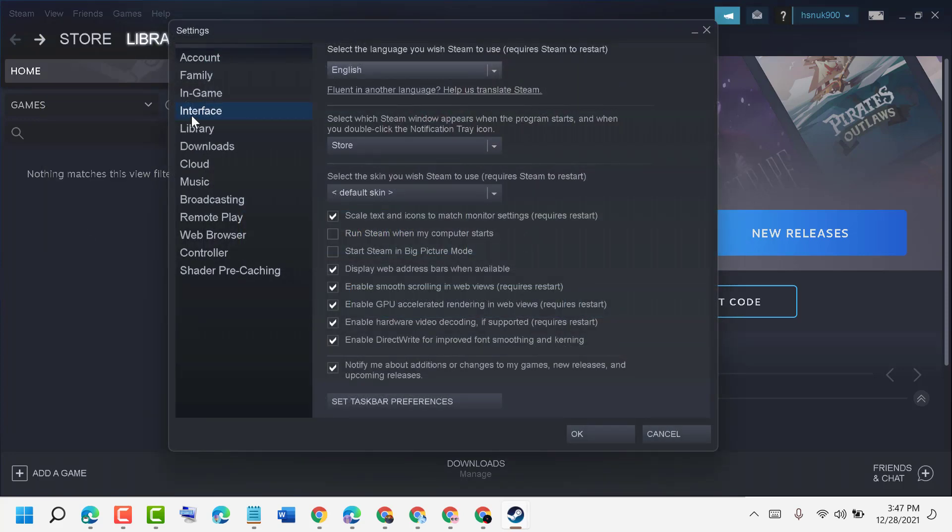Now click on Interface. Here you will find some options.